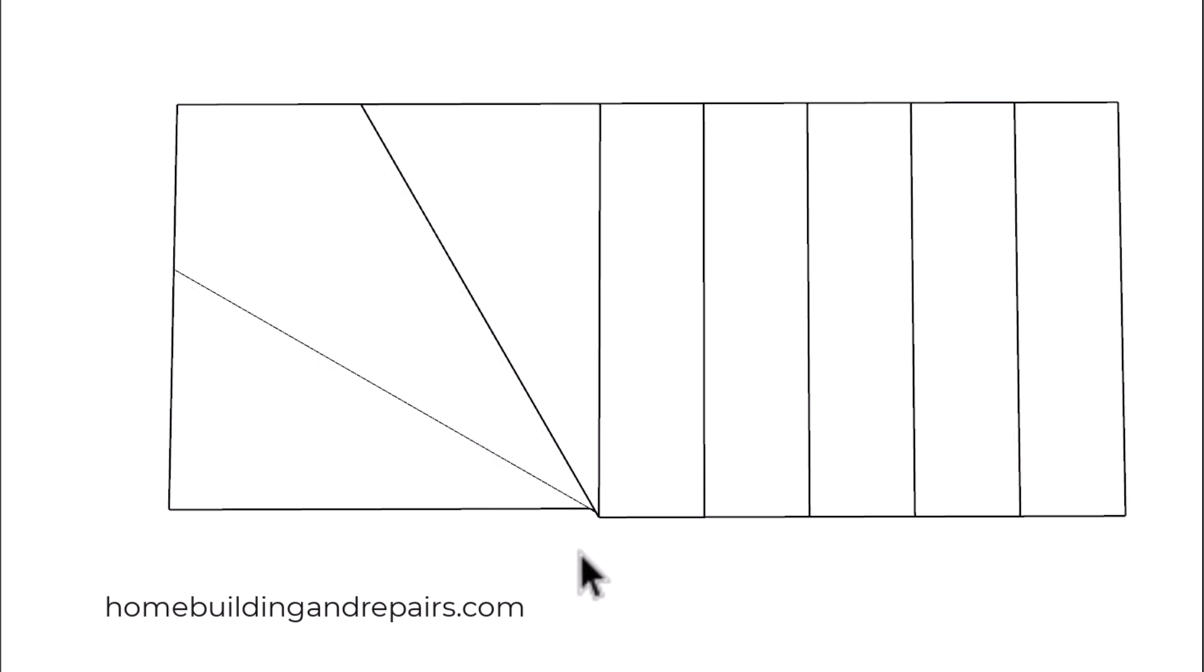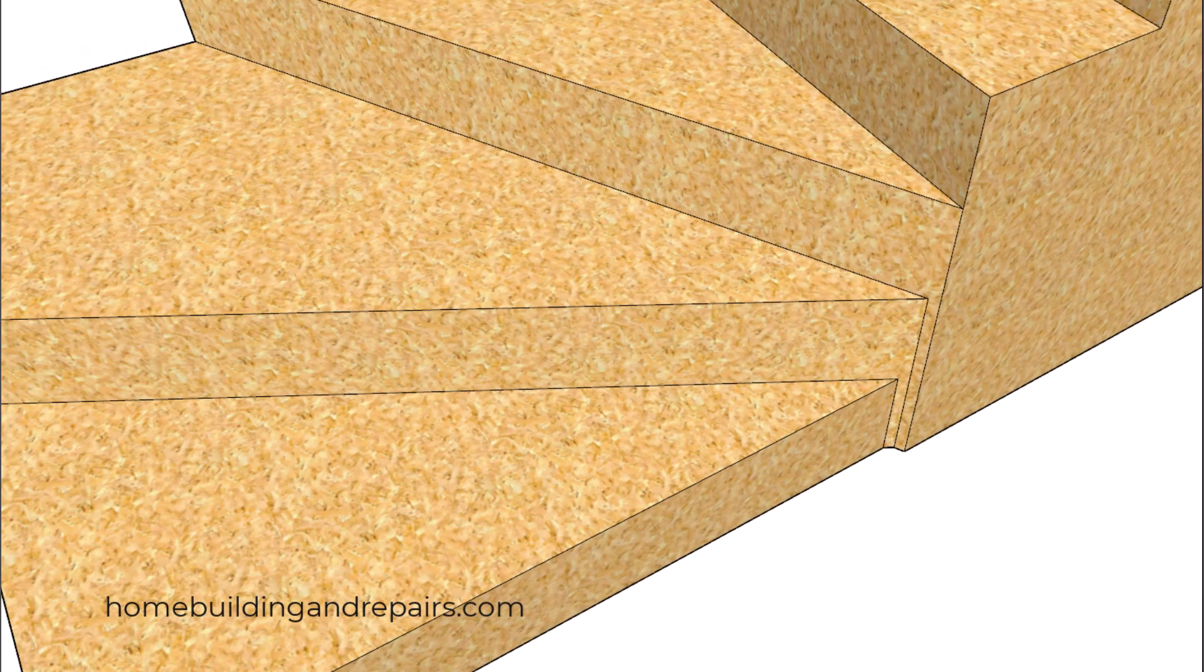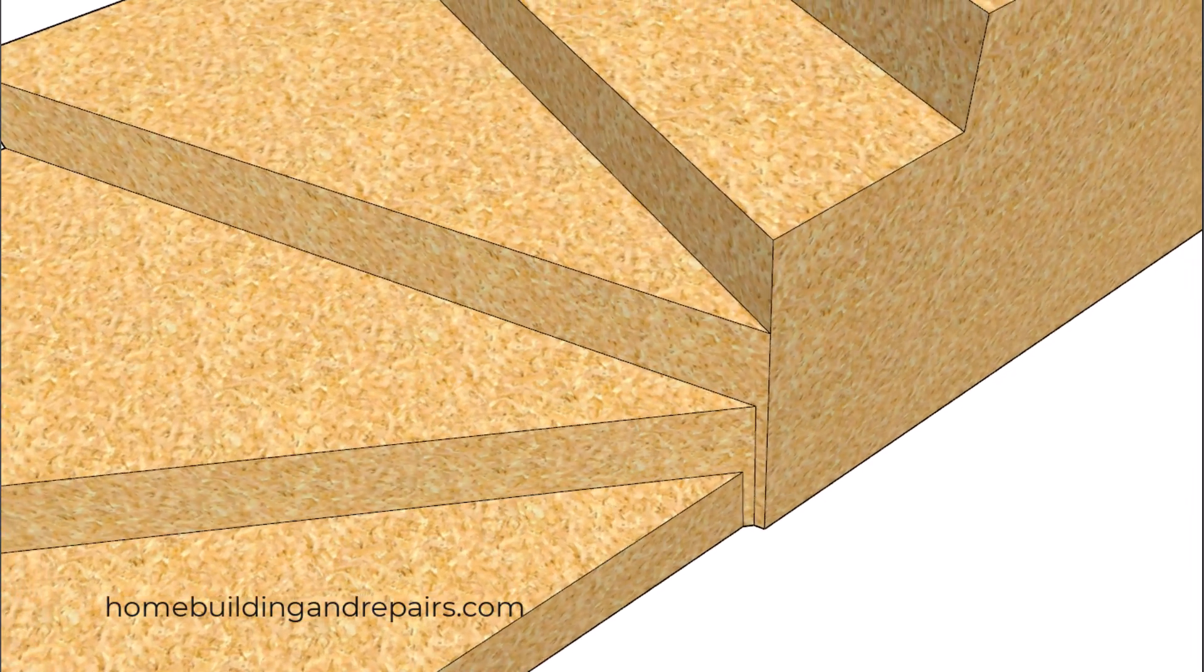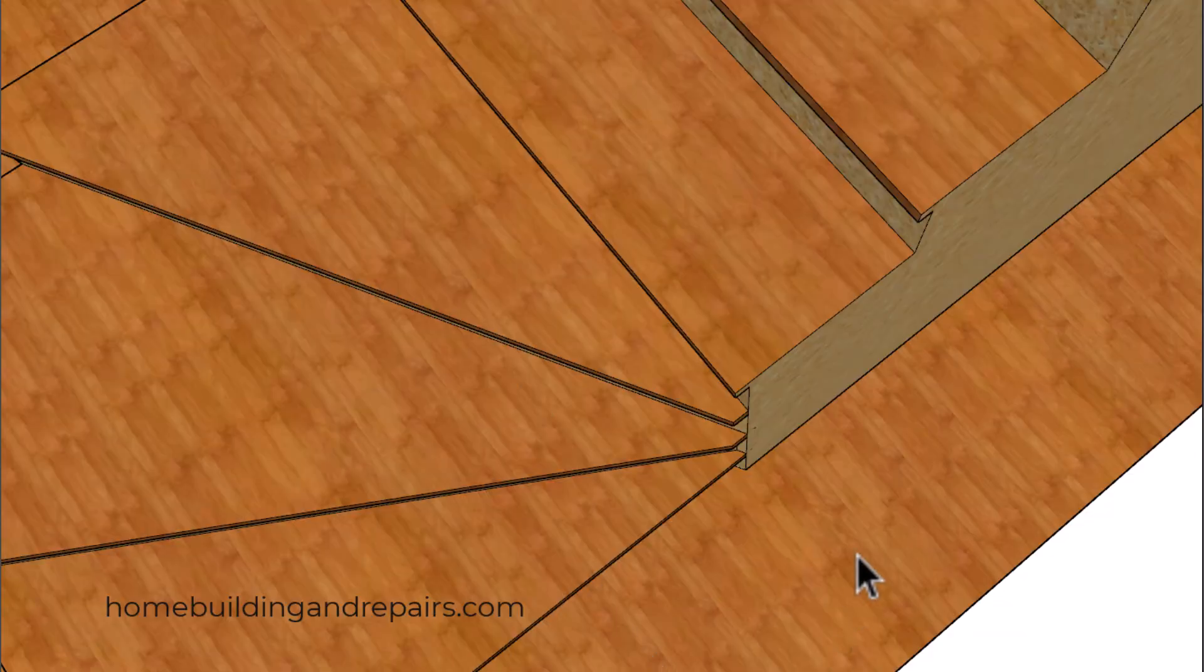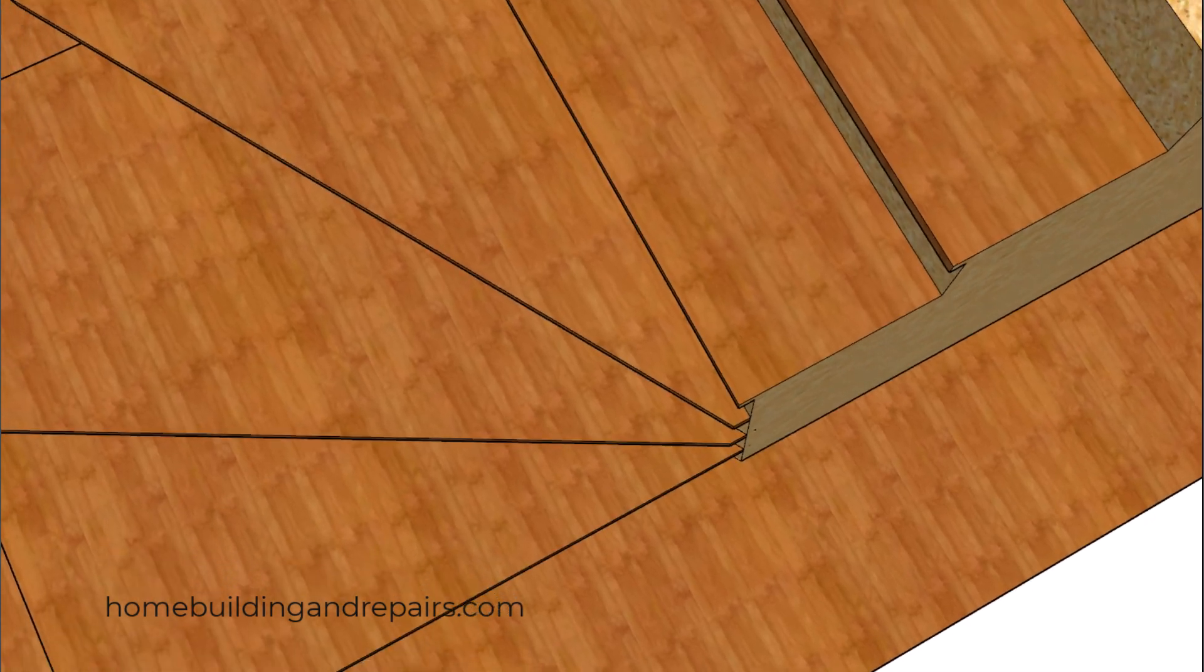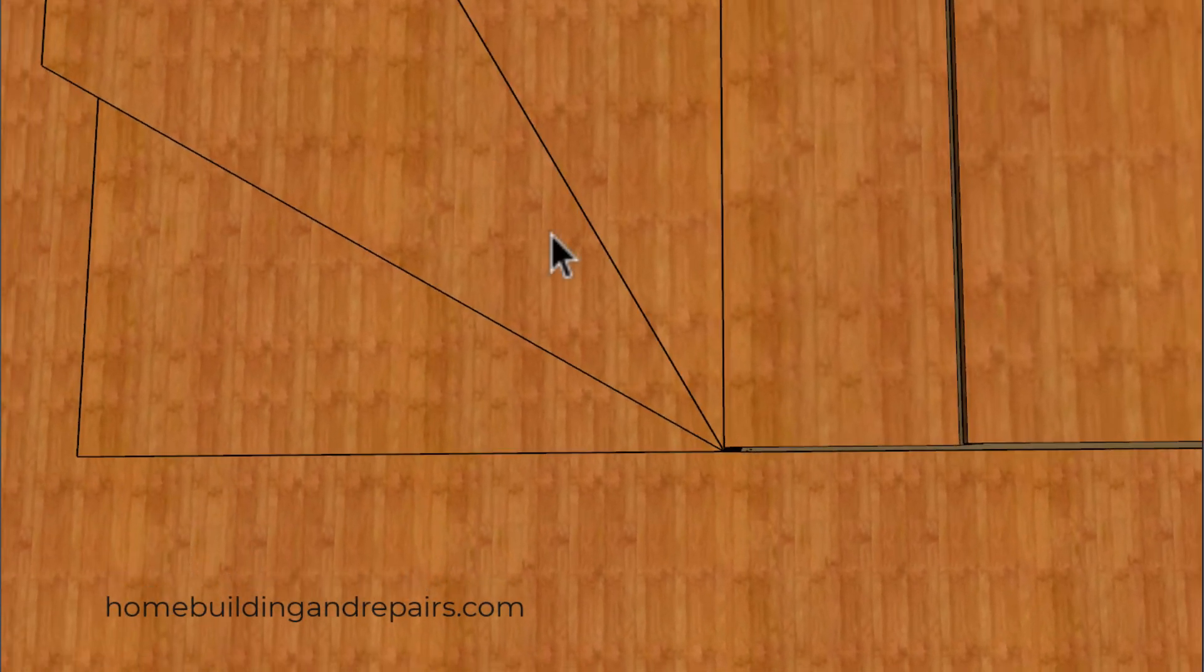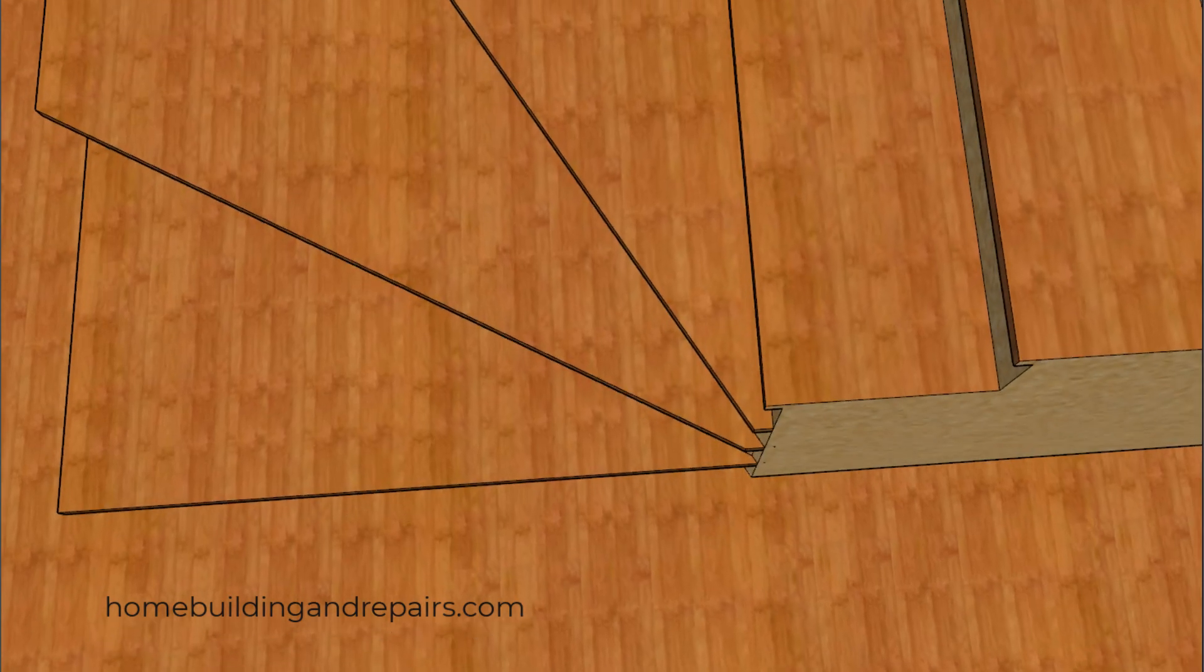You can see here where our risers aren't going to be lining up with the center point, however the treads with the nosings will. The secret here is just to simply move everything back the length of the nosing. Once I pan up, you can see where everything is going to line up with the center point here. And that's how it's done.